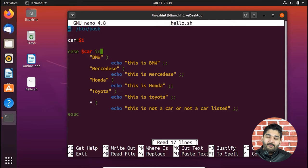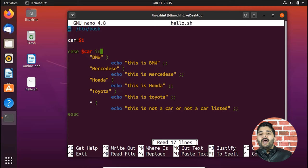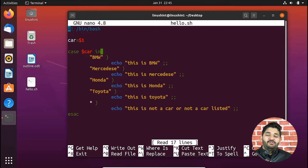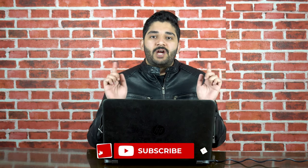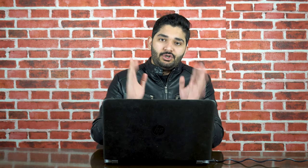When we typed 'honda', it checked against BMW — no match, moved forward; checked Mercedes — no match; then checked Honda — matched, executed 'This is Honda', and broke out without checking Toyota at all. That is the whole scenario of case statements. If you have any questions, ask in the comments below. Like the video if you liked it, subscribe to the channel, and hit the bell icon for notifications. Thanks for watching!